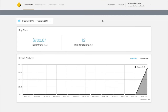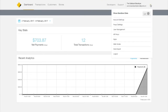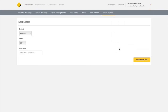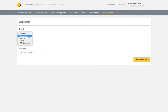Begin at your dashboard and click the arrow in the upper right hand corner of the screen. Select Data Export from the drop down menu. On the Data Export page, choose from Payments, Customers, Invoices or Orders.